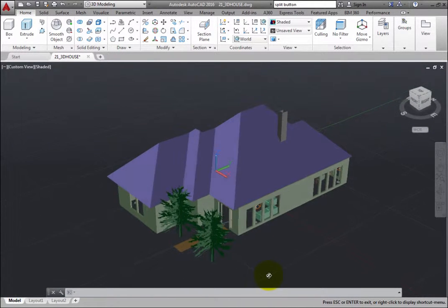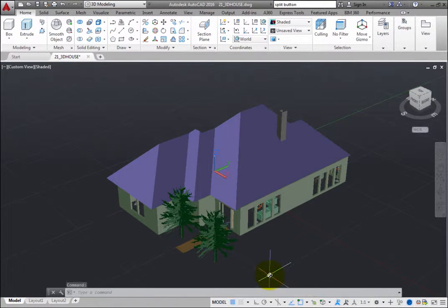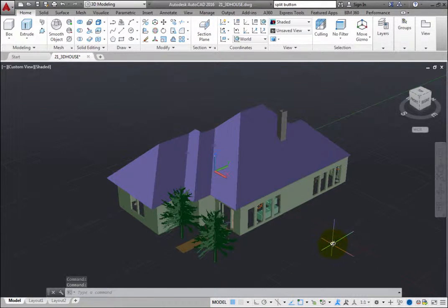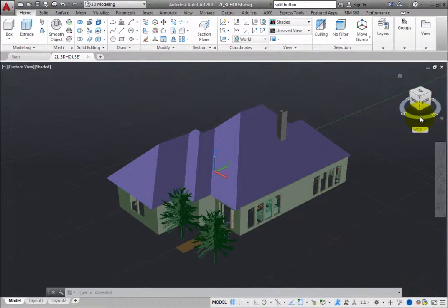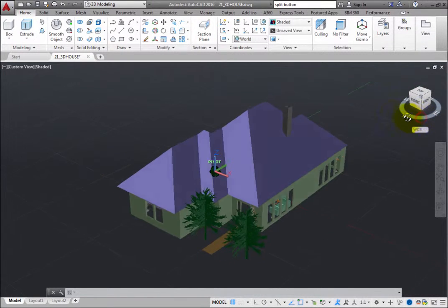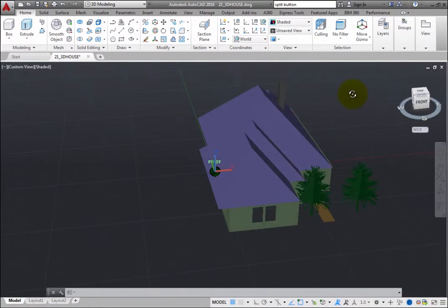You can also use the ViewCube to reorient the model. For example, when you click and drag the compass circle surrounding the ViewCube, you can rotate the model.